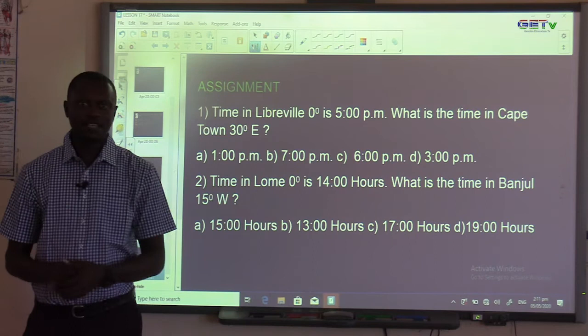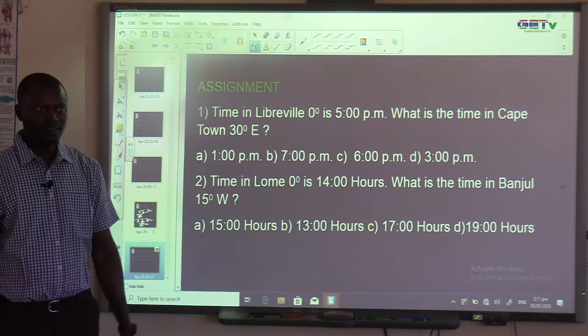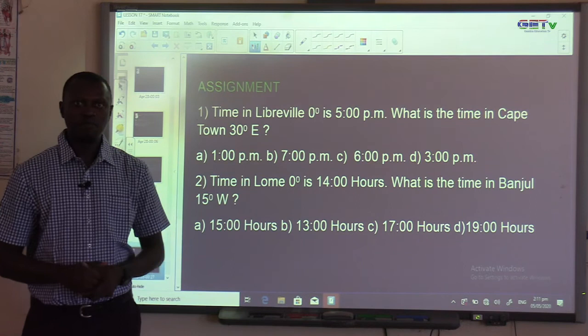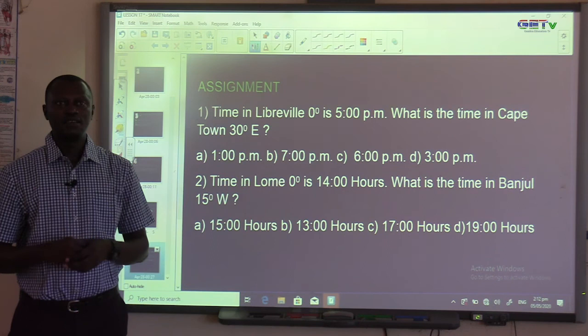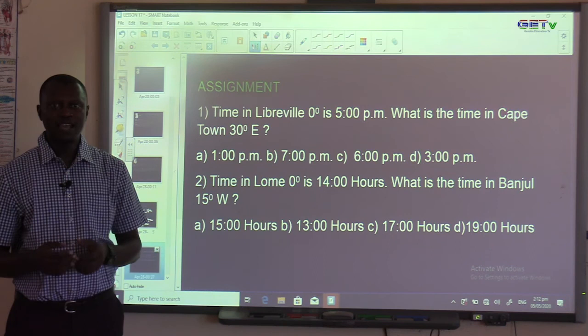Viewers and listeners, this brings us to the end of today's lesson. Please remember the presence of COVID-19 in our midst and adhere to the health safety standards of the Ministry of Health and the World Health Organization of the United Nations for our own safety and security. Thank you.